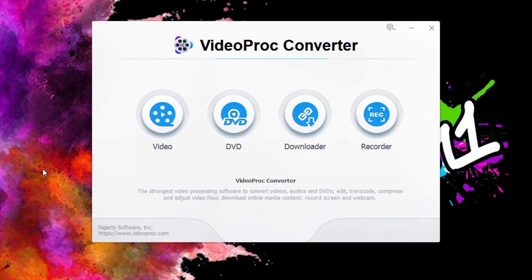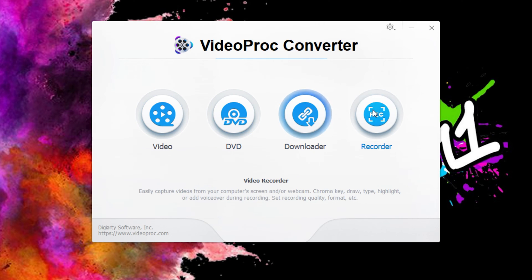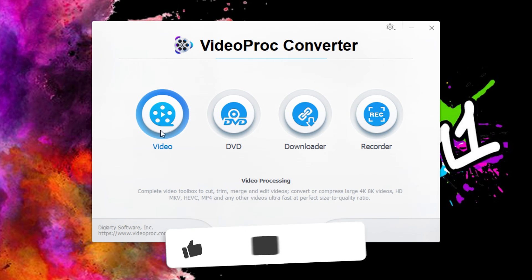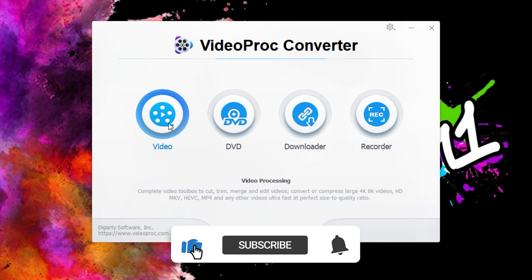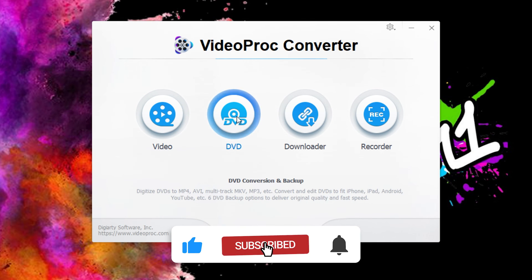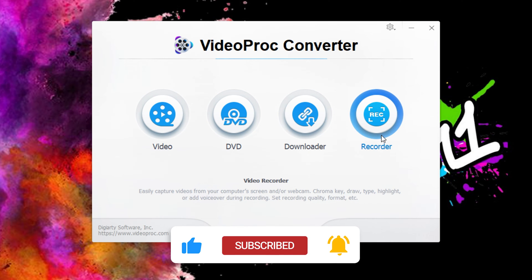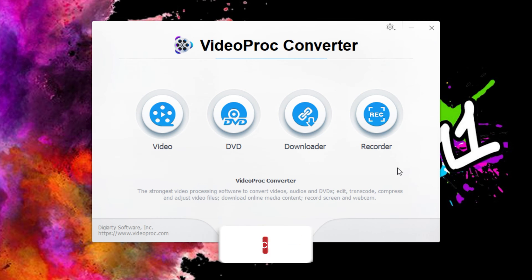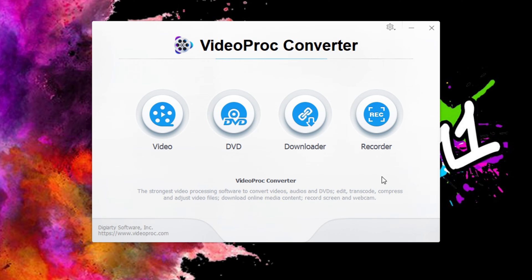Once you have downloaded the Video Proc Converter, you are going to be faced with this screen here. There are four different tabs and in today's video we're going to be covering the video tab. But if you want to see any of these other tabs covered, let us know in the comment section below which one you want to see.